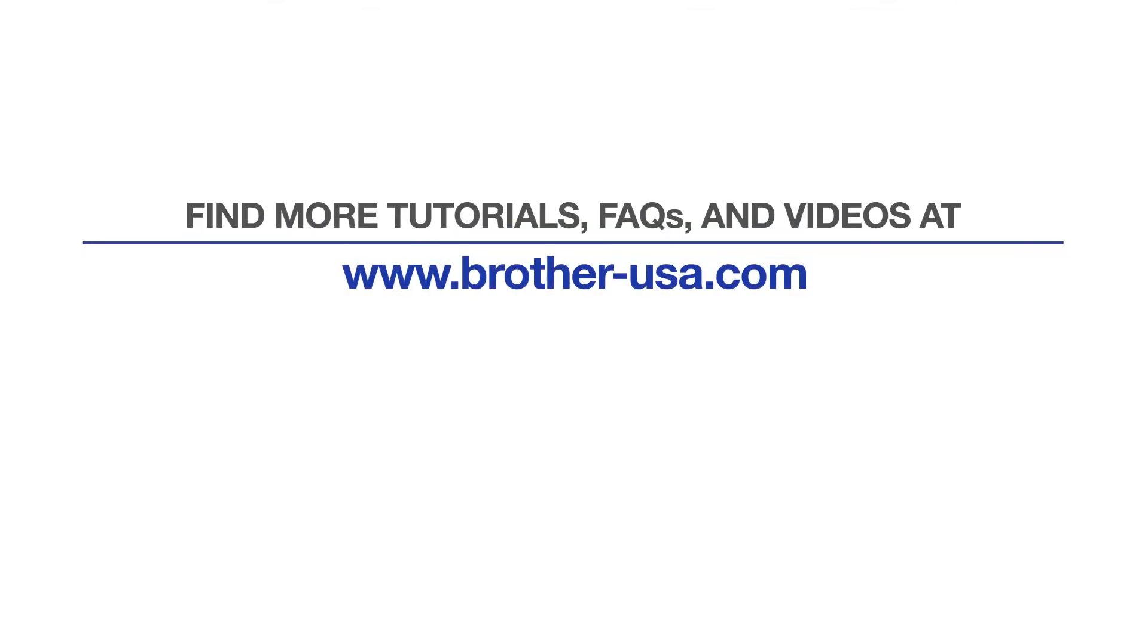For more tutorials, FAQs, and videos, visit us at www.brother-usa.com. If you found this video helpful, be sure to subscribe. Thank you for choosing Brother.